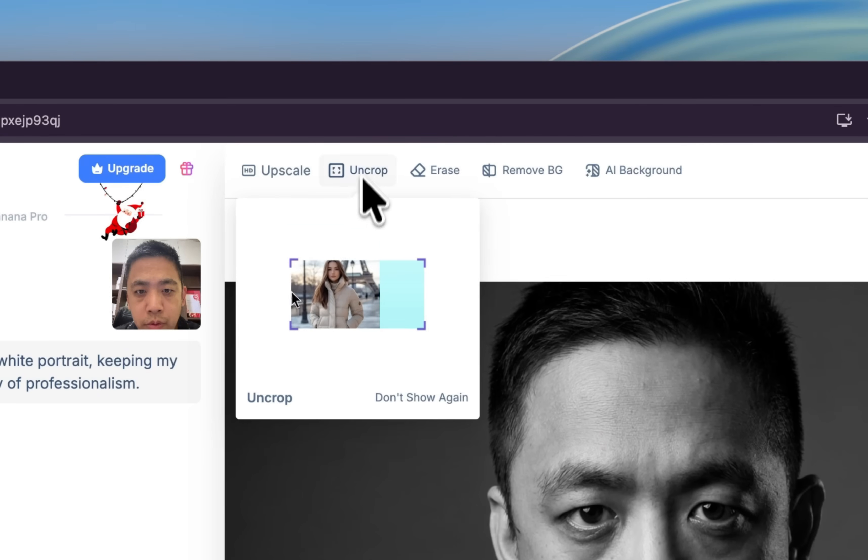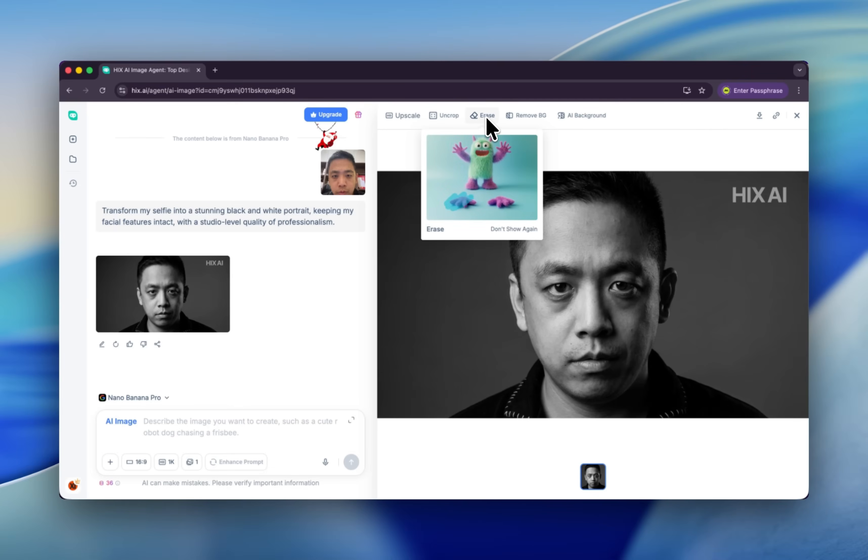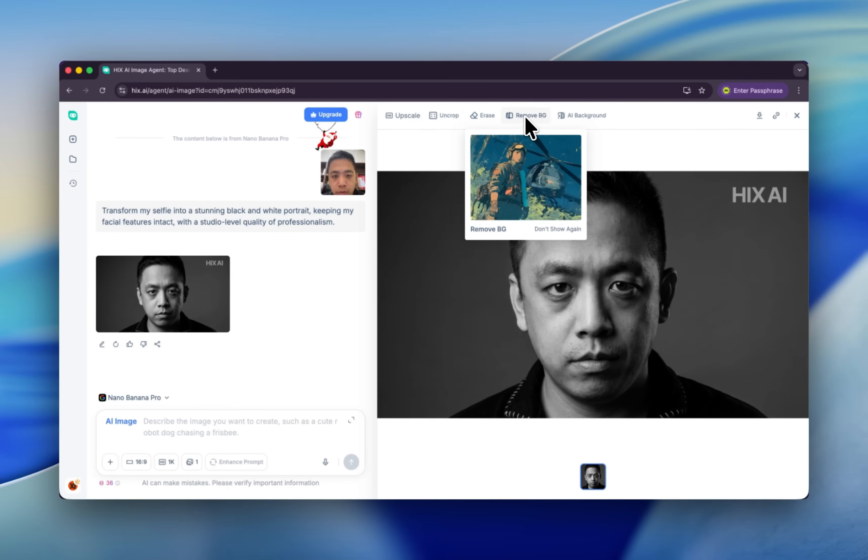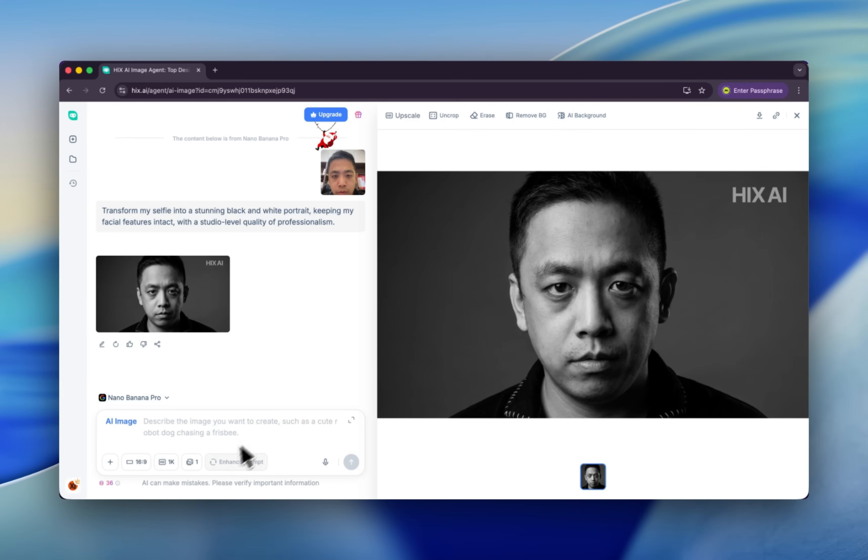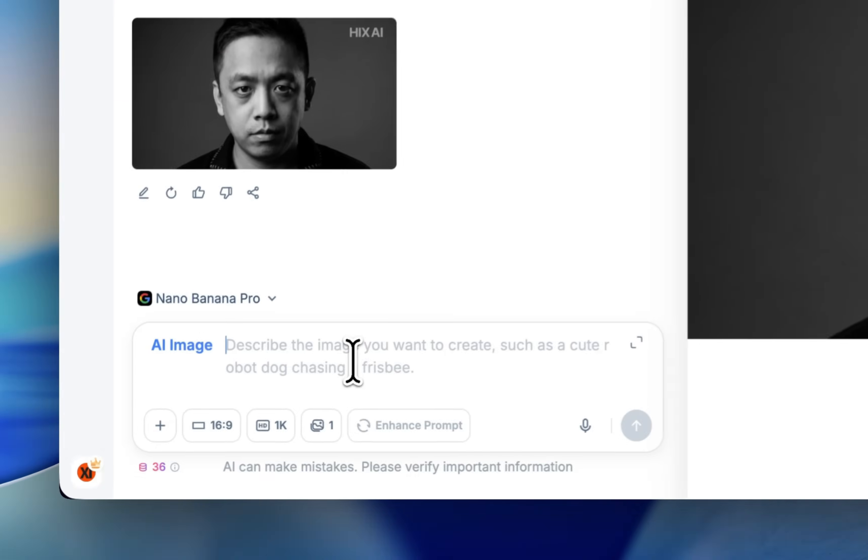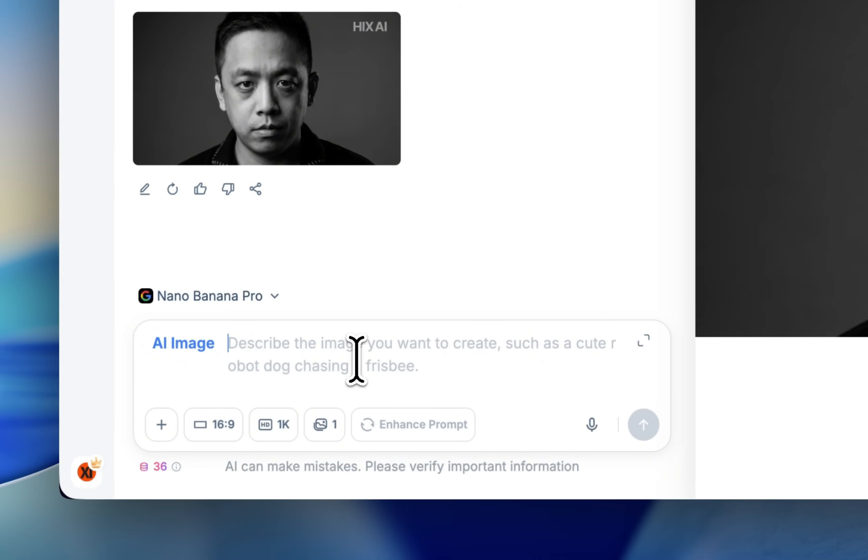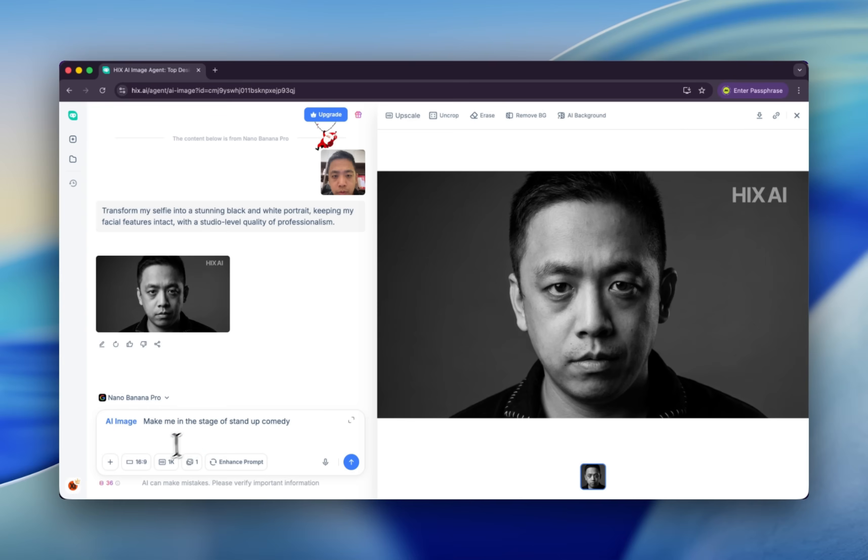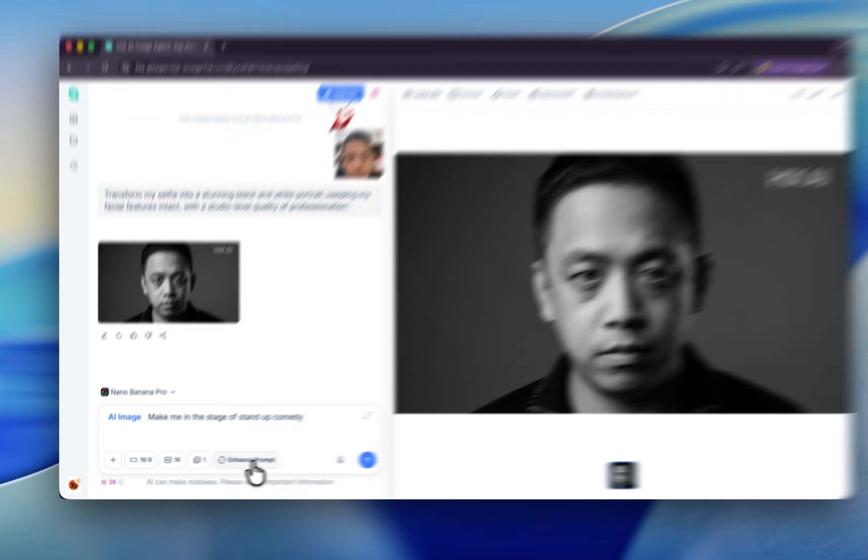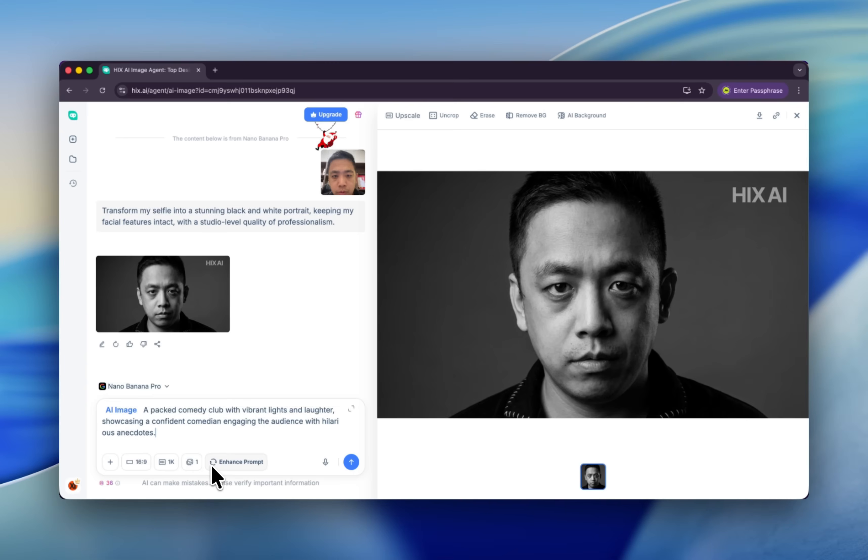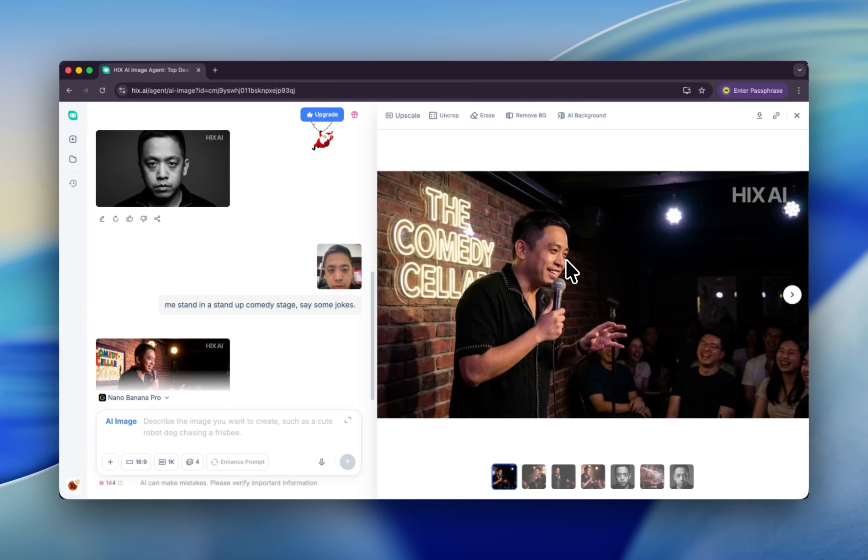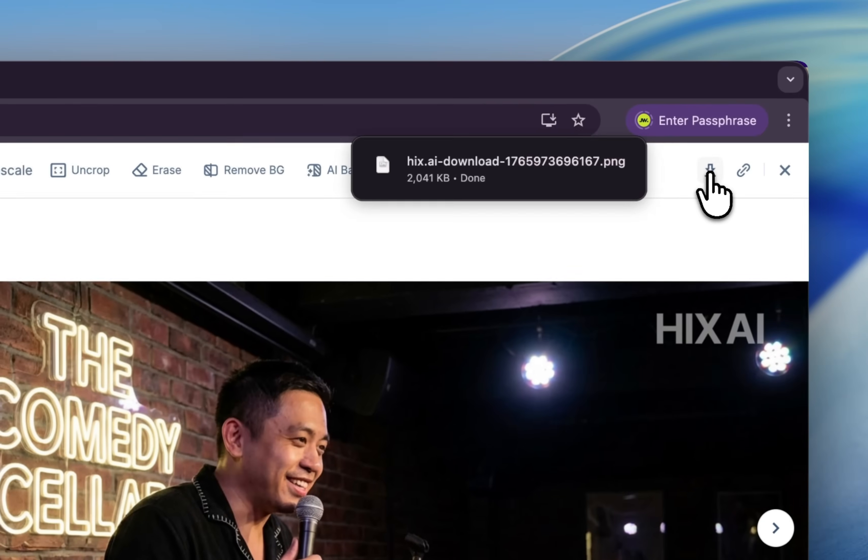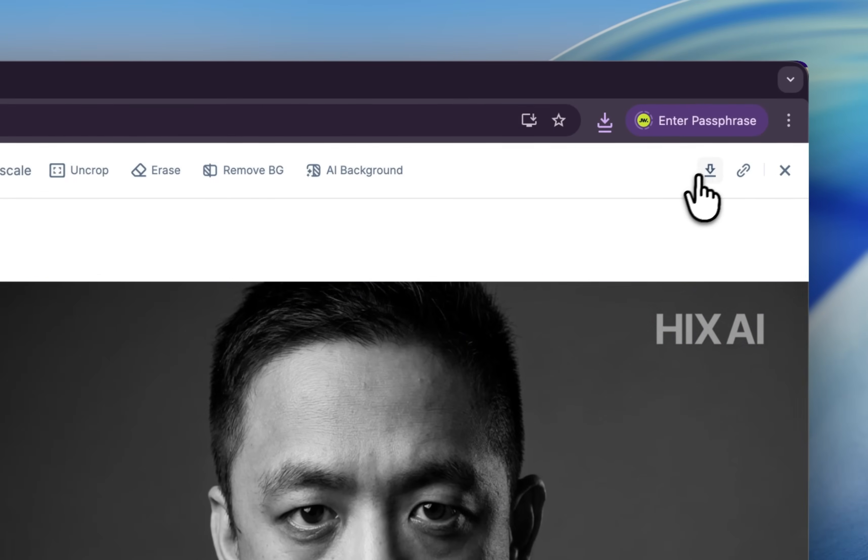You can change the size or erase something, remove the background, or change to another AI background. But before that, let's change another prompt and enhance the prompt and click this button. Okay, now we have the image that I stand in the stand-up comedy stage and talking some jokes. We can click here to download this image, also download this one. I will save it for later.